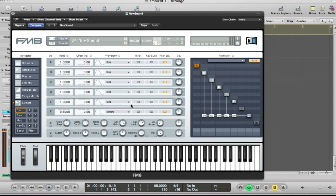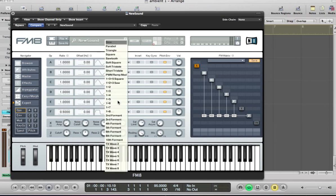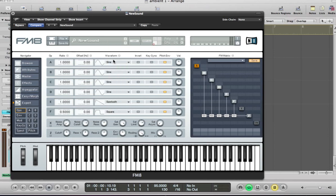And operator E is going to be a sawtooth. And I'm going to do this 2.5 for the ratio here. And then just drag this up a little bit just to offset it a little bit. Just kind of detuning it very slightly. So just drag that up to 2.5, 0, 1, 8.